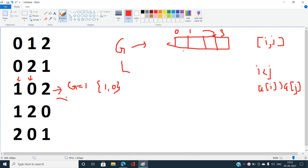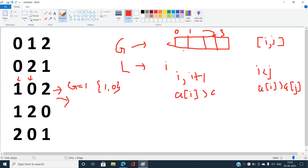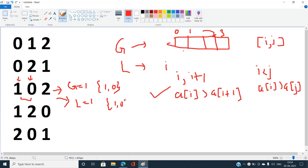For local inversions in [1, 0, 2], we check consecutive pairs: A[i] > A[i+1]. The pair (1, 0) satisfies this, giving one local inversion. So in this case the global inversions count equals the local inversions count.